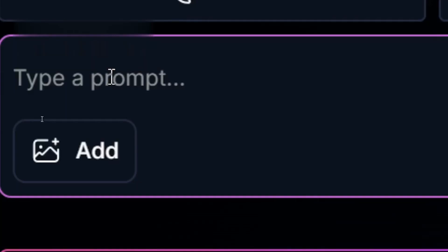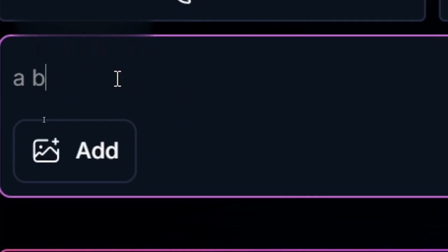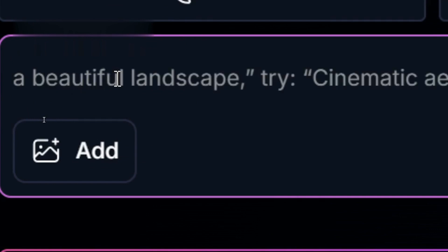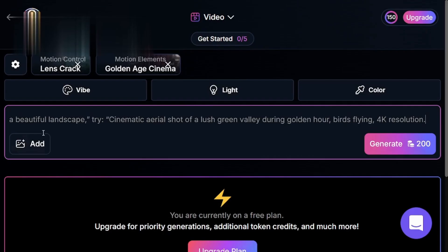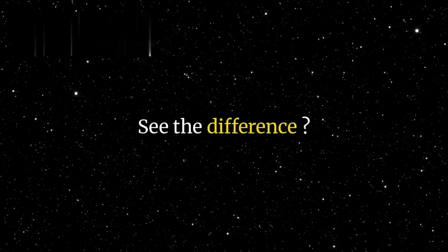Here's the deal: the prompt is everything. Instead of saying 'a beautiful landscape,' try 'cinematic aerial shot of a lush green valley during golden hour, birds flying, 4K resolution.' See the difference?